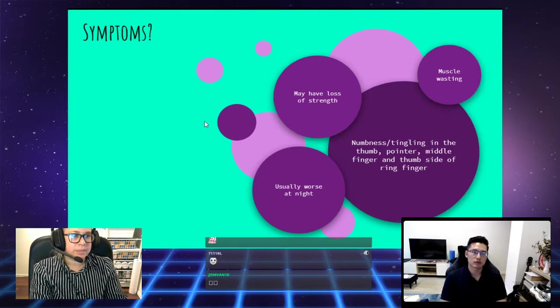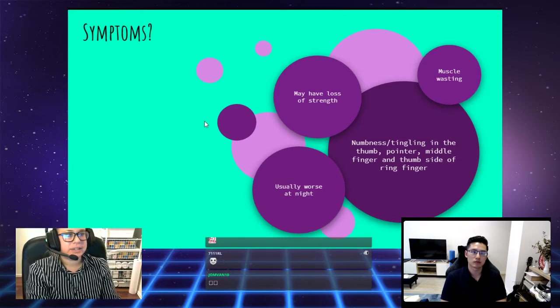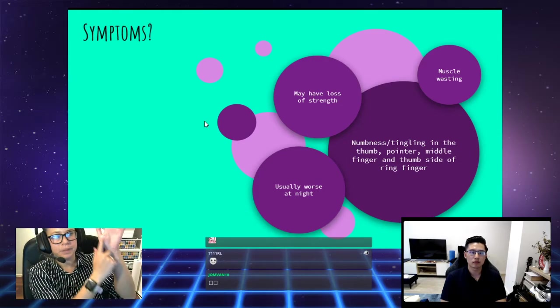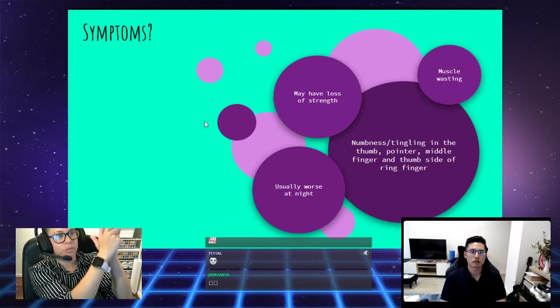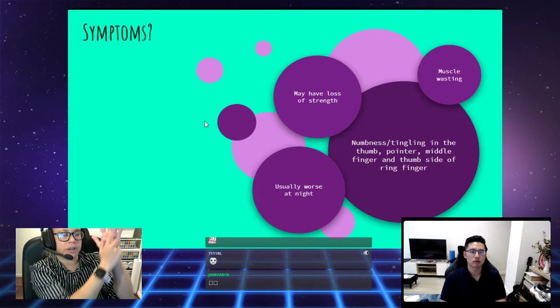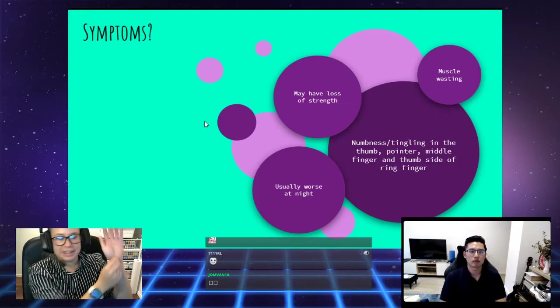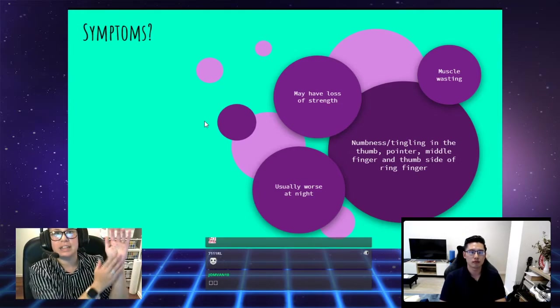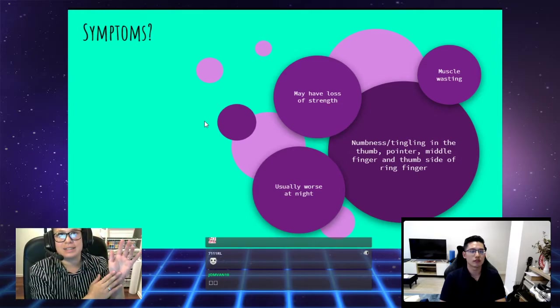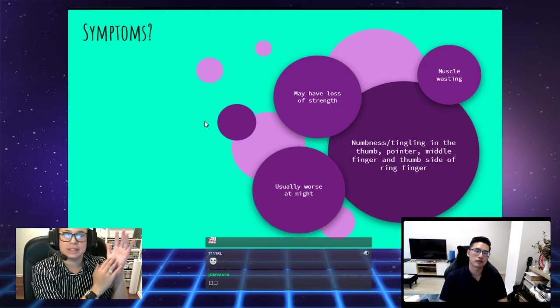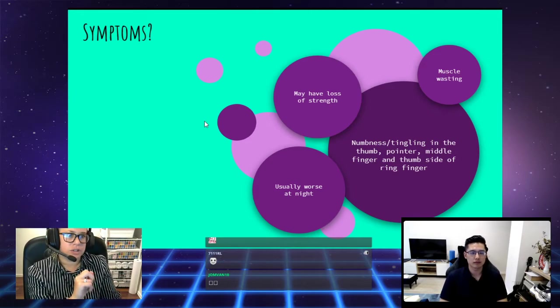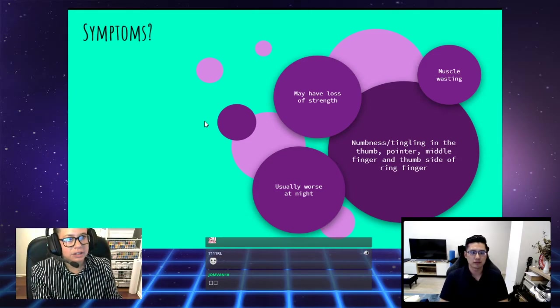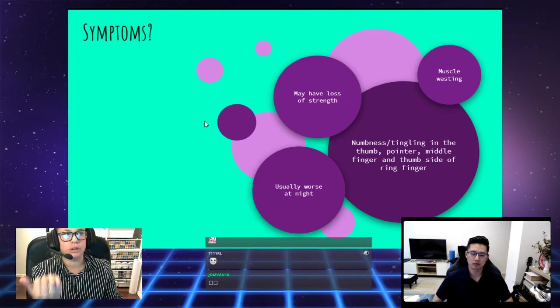What are the symptoms? We've got numbness and tingling or numbness or tingling in the thumb, in the pointer, in the middle finger and the thumb side of the ring finger. This has just got to do with the sensory distribution of the nerves or where the nerve is detecting signals of sensation.